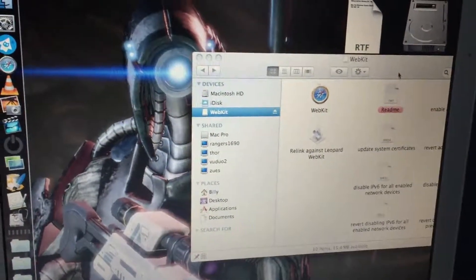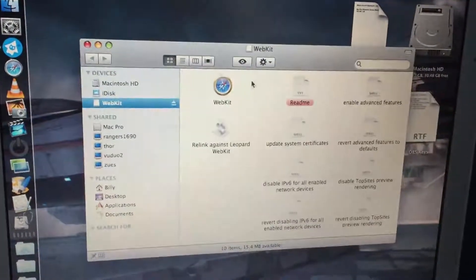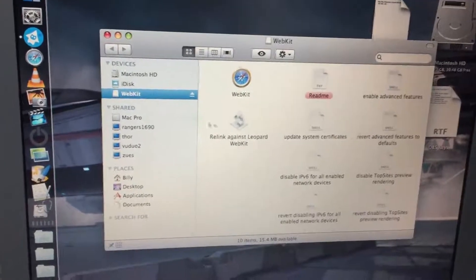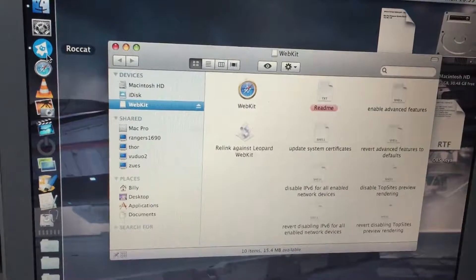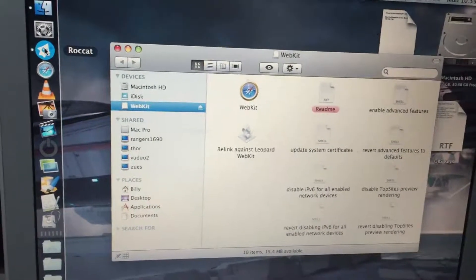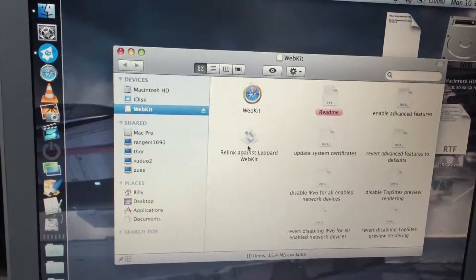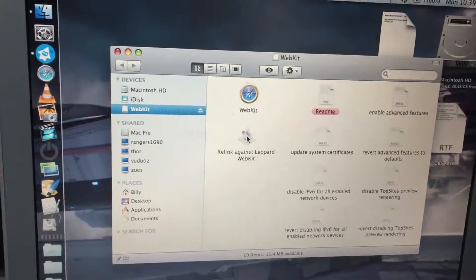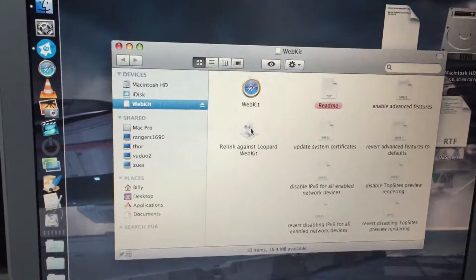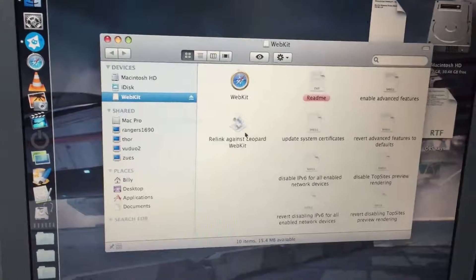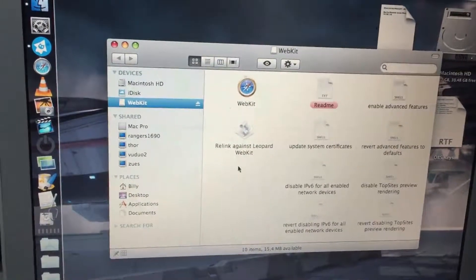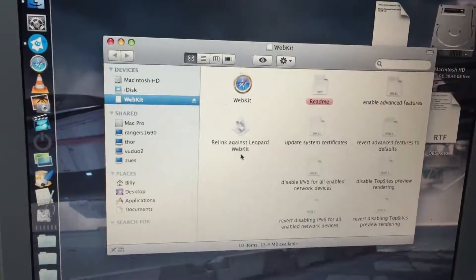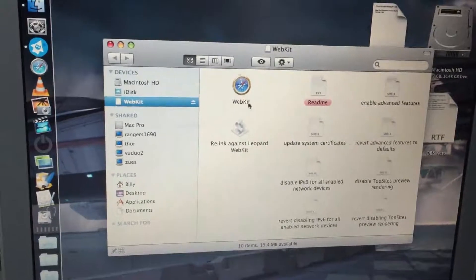Of course, read the readme file, but basically copy this application to the applications folder or wherever you store your applications. If you have any web browser that you'd like to update, you can drag the application onto this little droplet app. It will update that application with the latest webkit files and make a copy of it with 'WK' at the end — for webkit — and then you can use that version with the latest webkit installed.